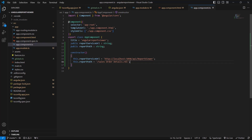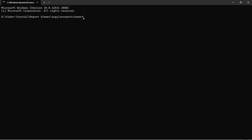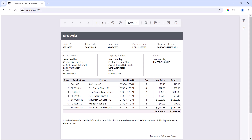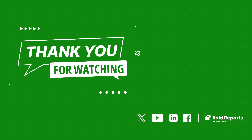Now, everything is ready to preview the report. I run the ng serve command. The URL has been generated, so I copy the URL and load it in the browser. As you can see, the sales order details report has been rendered in the Angular application using the Report Viewer control. In this video, I have shown you how to integrate the Report Viewer control in an Angular application. If you found this video useful, don't forget to click the like button and subscribe to our channel to watch more videos like this. Thanks for watching.